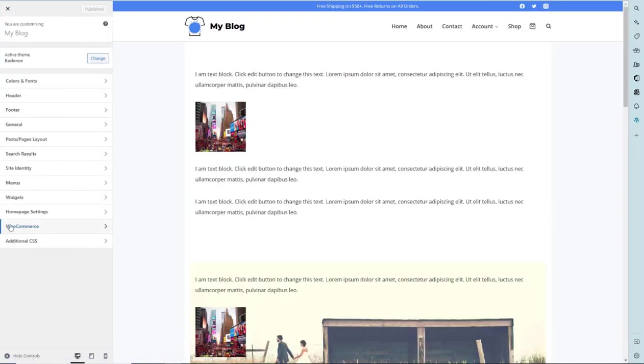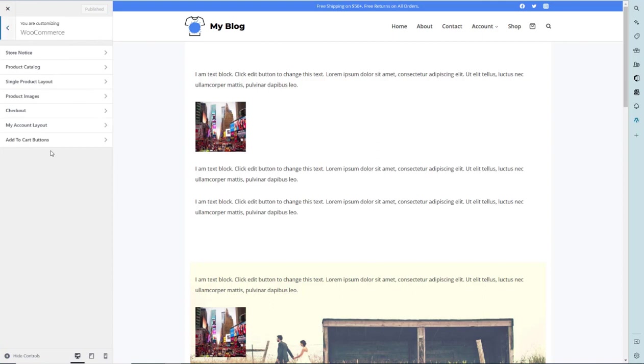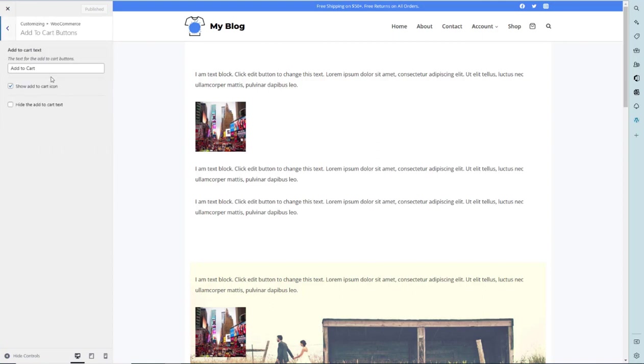You have to click on WooCommerce, then click on add to cart buttons and you have to change the add to cart text, replace with the custom text.